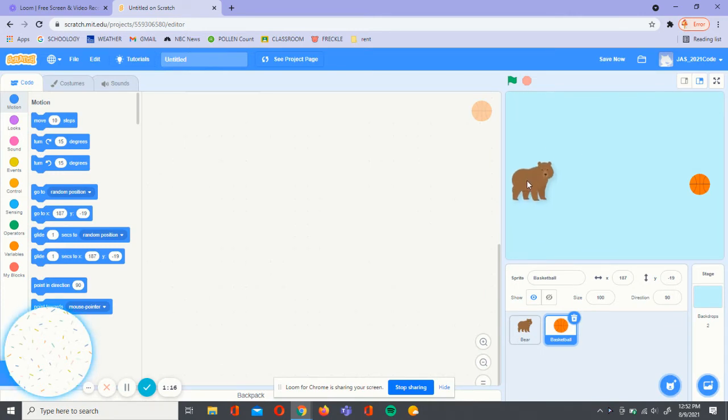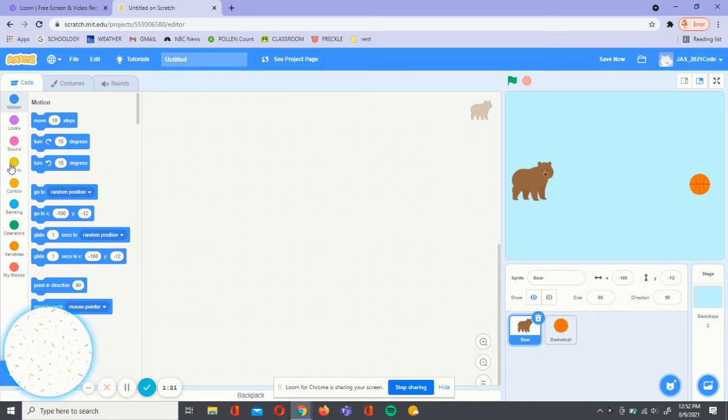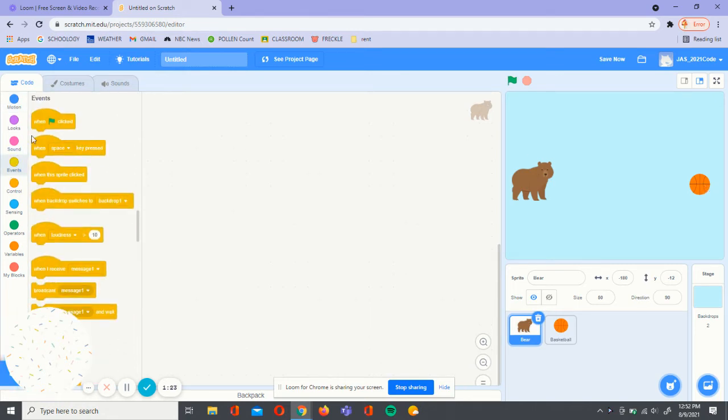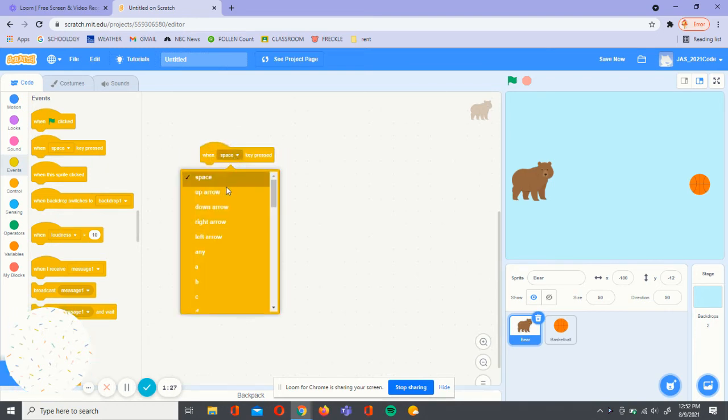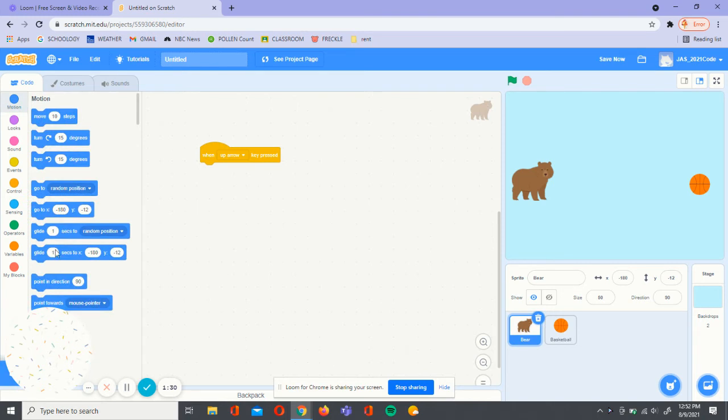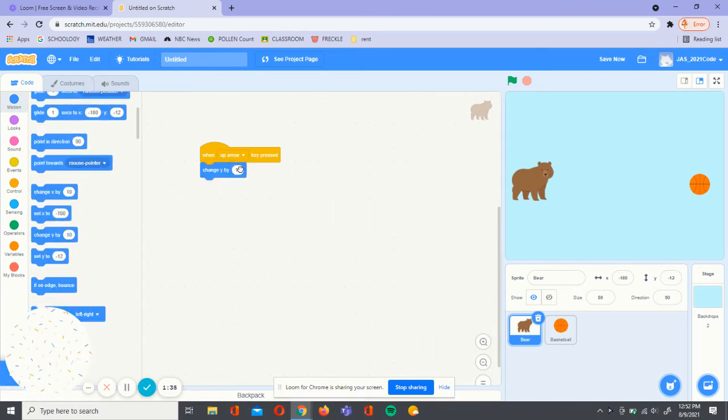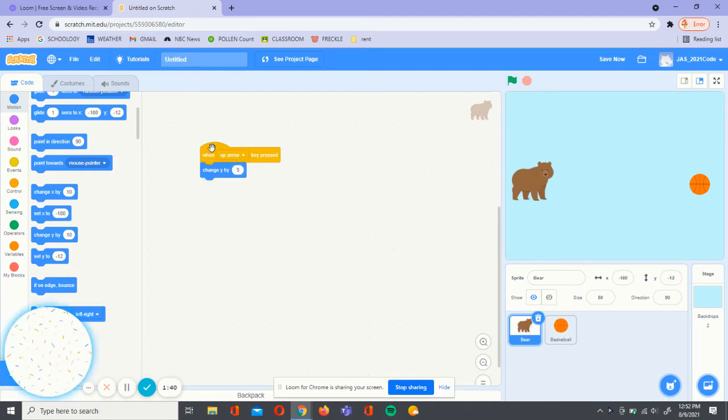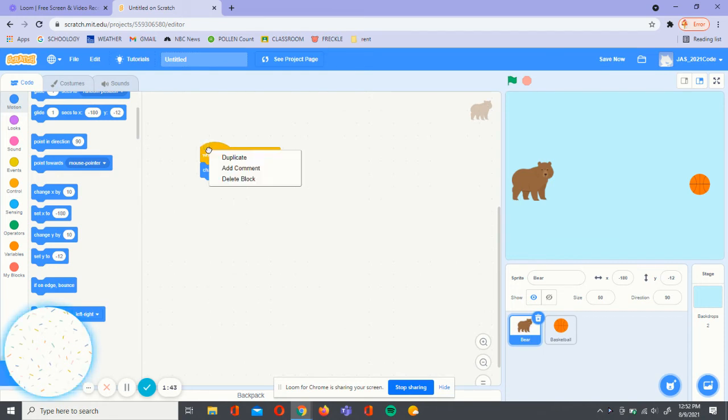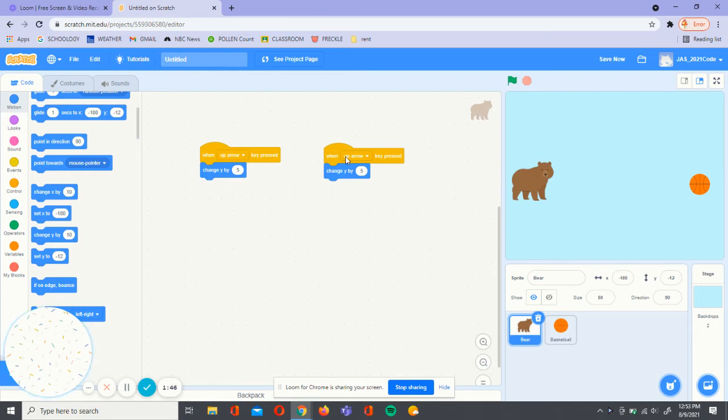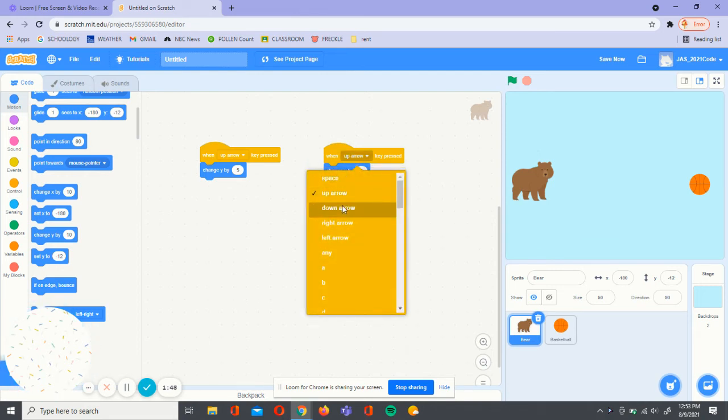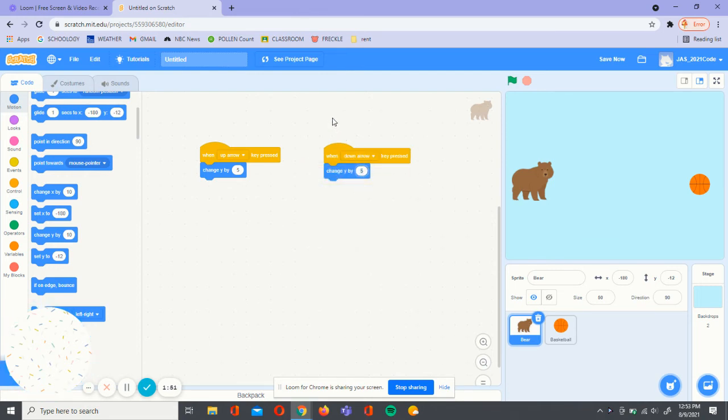Now, the point of the game is for the bear to move to the ball. To do that, we're going to go to events, drag when space key pressed and change it to up arrow. We're going to go to motion and drag change y by 10. We're going to change 10 to 5. Now we're going to left click on this and duplicate it. We're going to do when down arrow pressed and we're going to do negative 5.